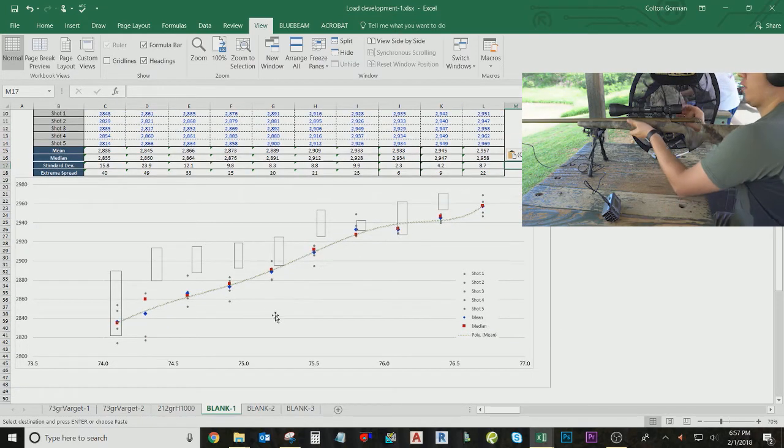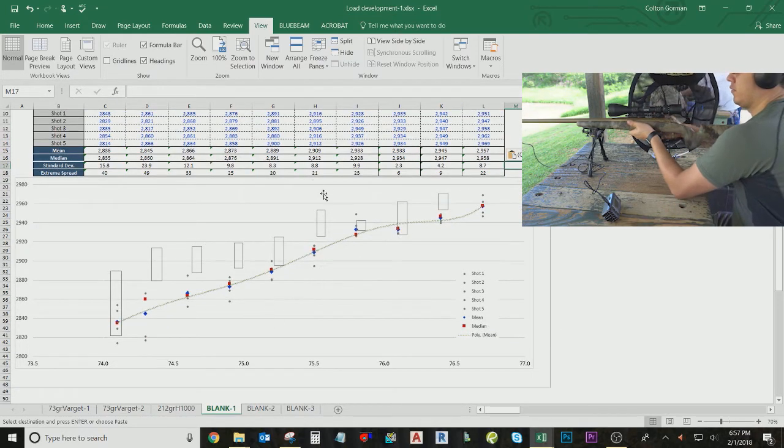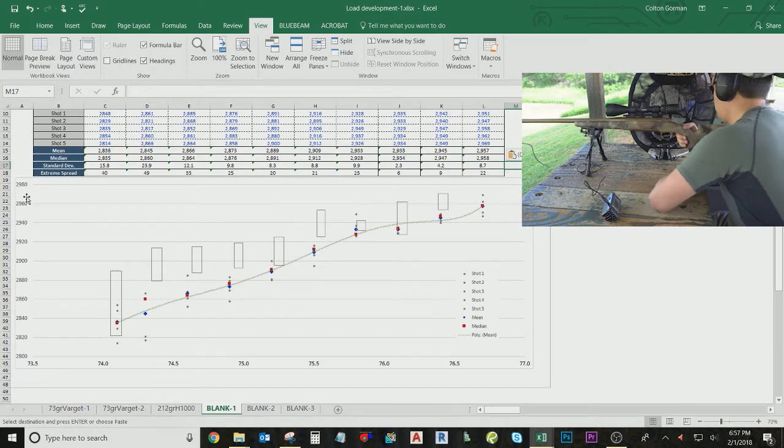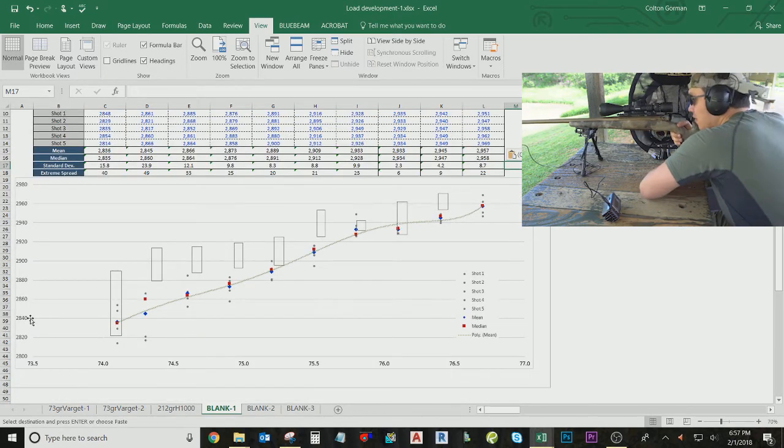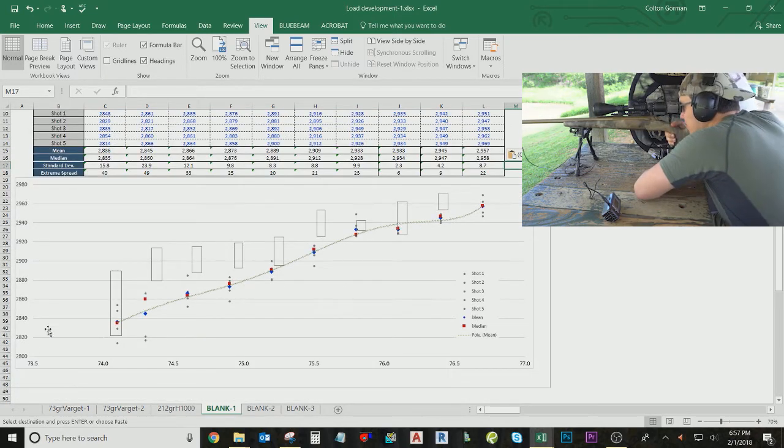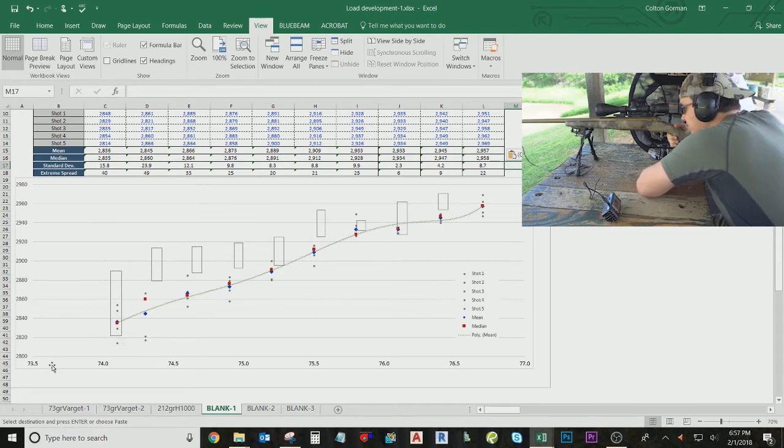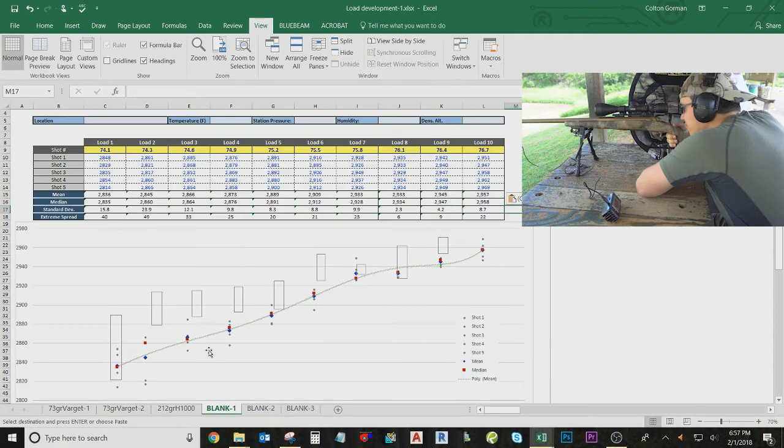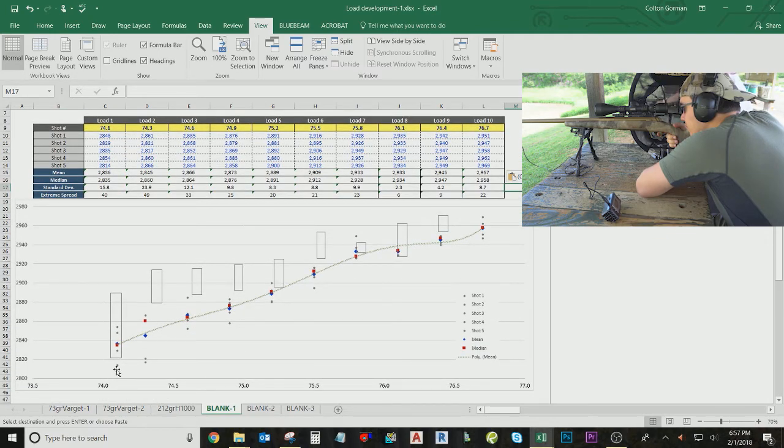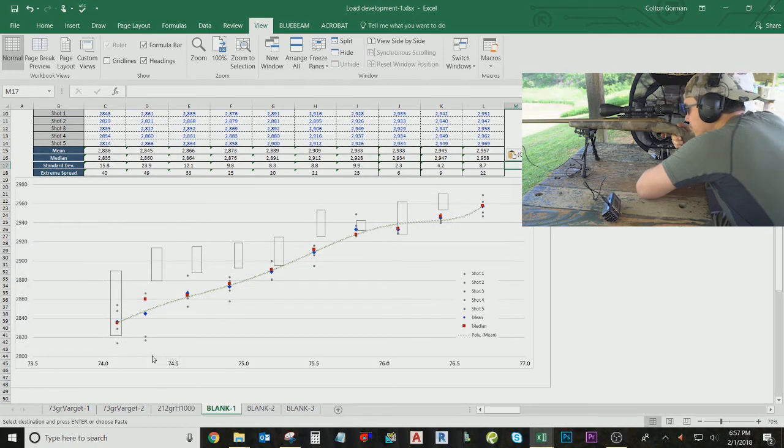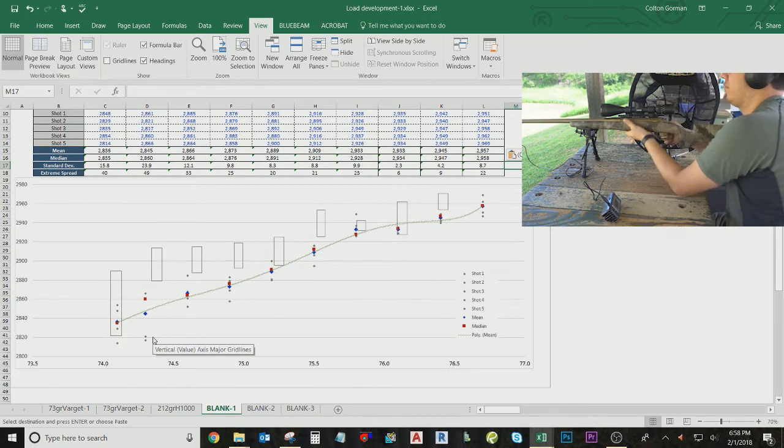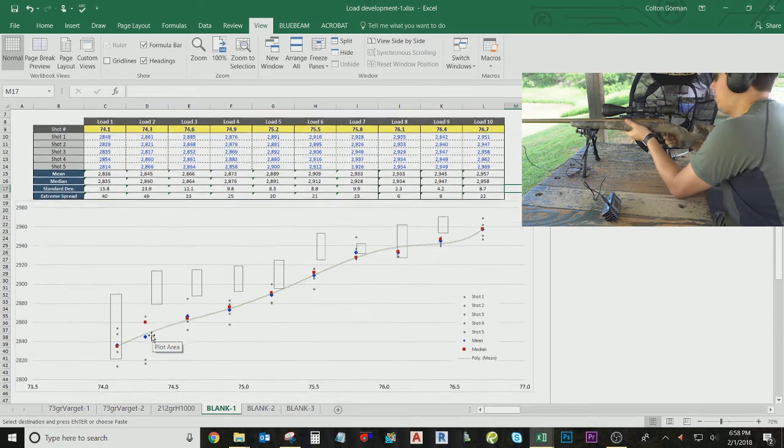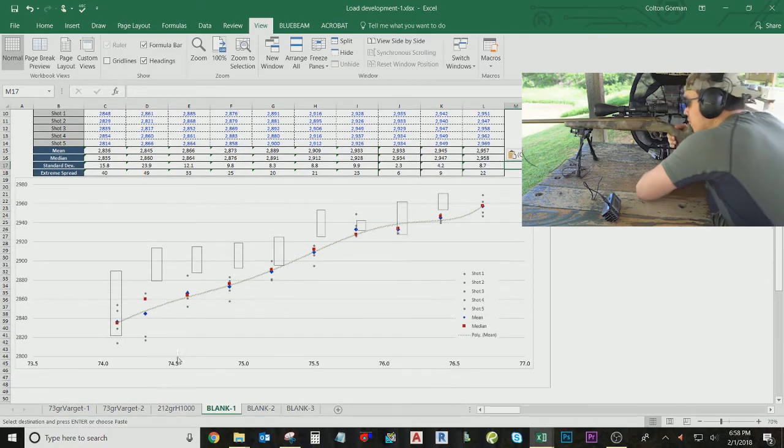So here, you can see that my y-axis has changed, and as you can see, the x-axis has changed as well to show that these are, you know, this is probably 74.1. This is probably like 74.3, I would think. Yeah, there we go.